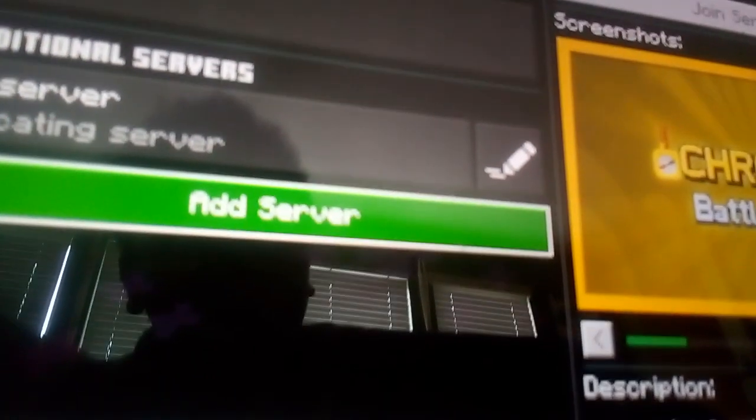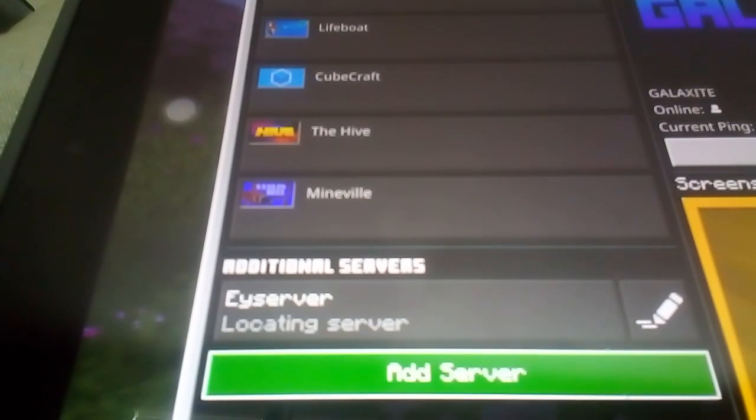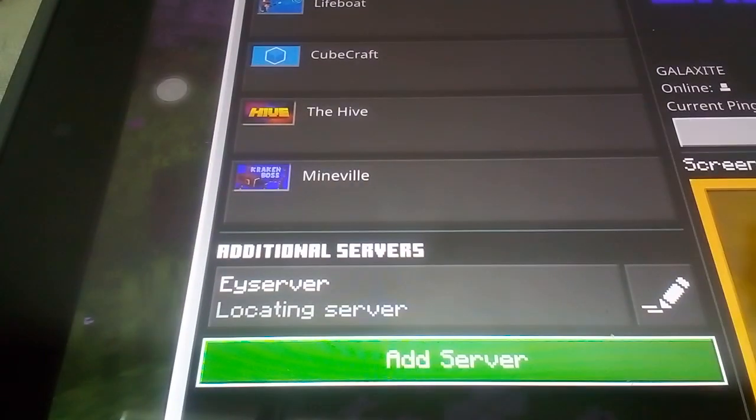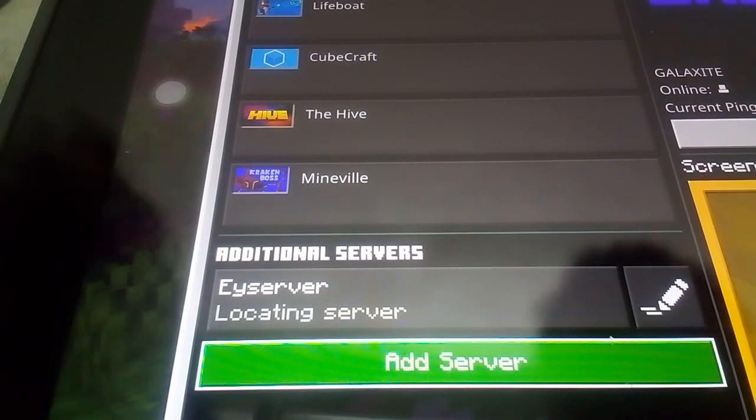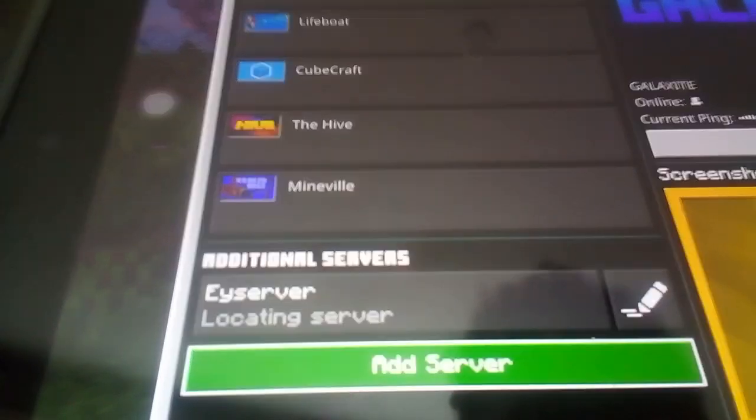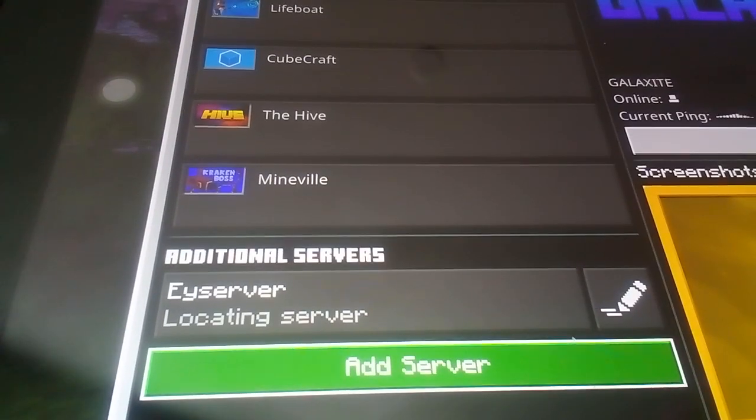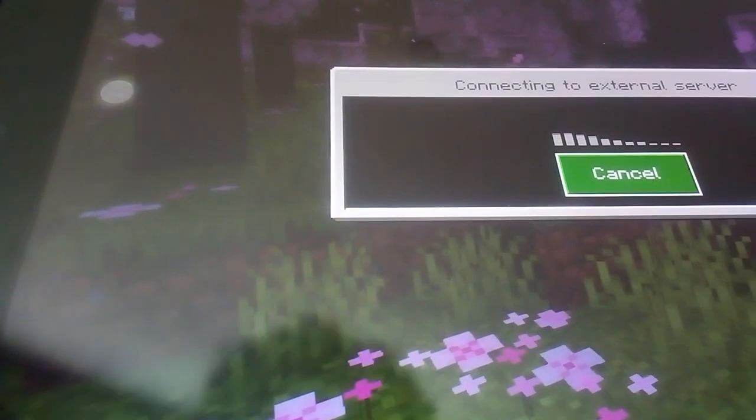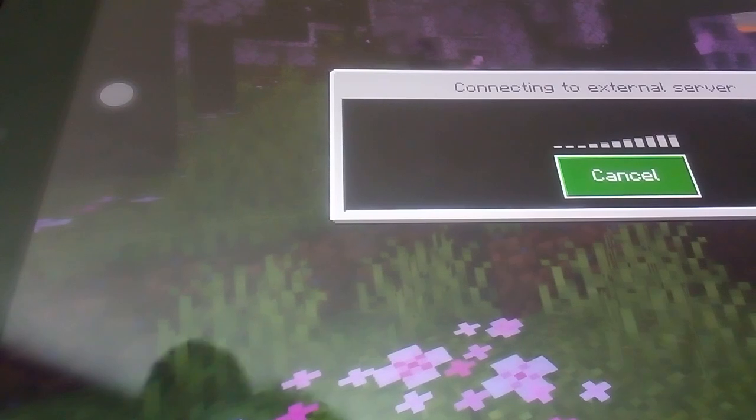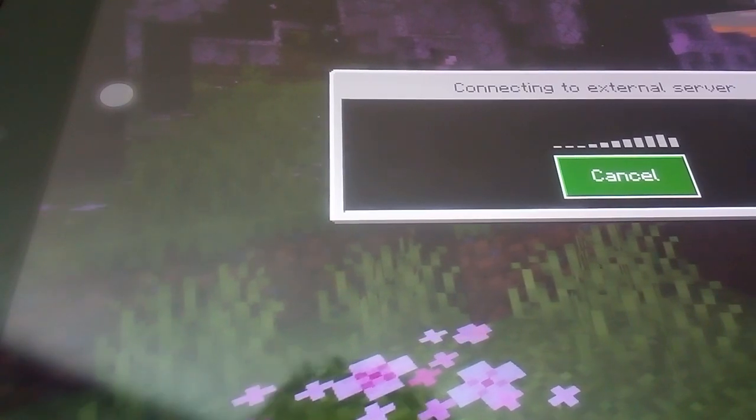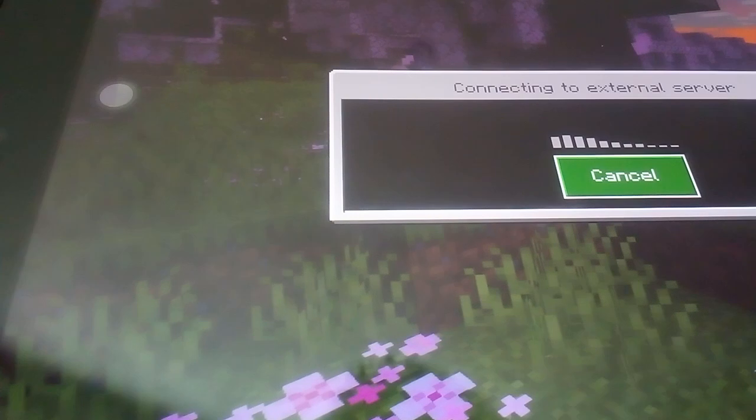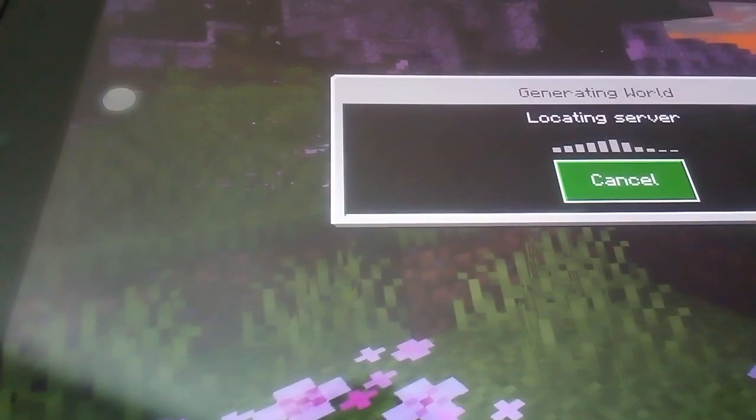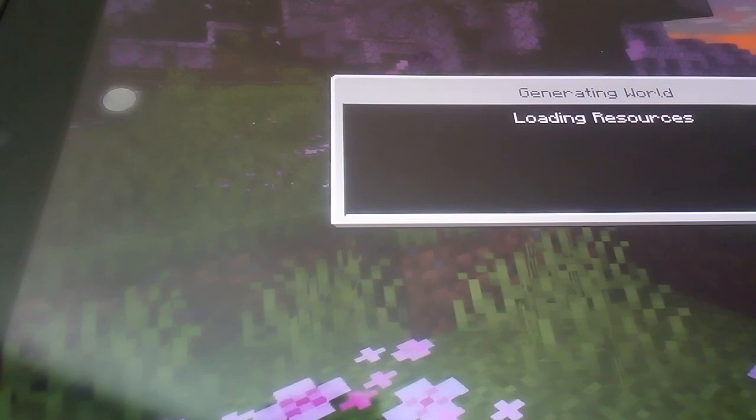Today we're doing Minecraft. We're doing the server, we're going to do The Hive. If you want to join me after this game is released, then go on Minecraft Bedrock Edition, The Hive. I will be in the lobby.